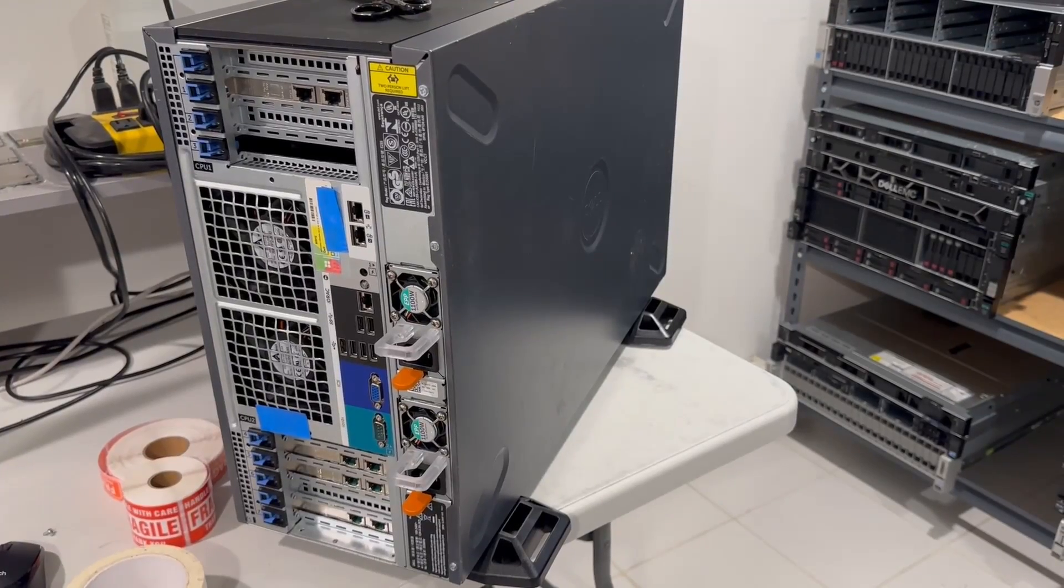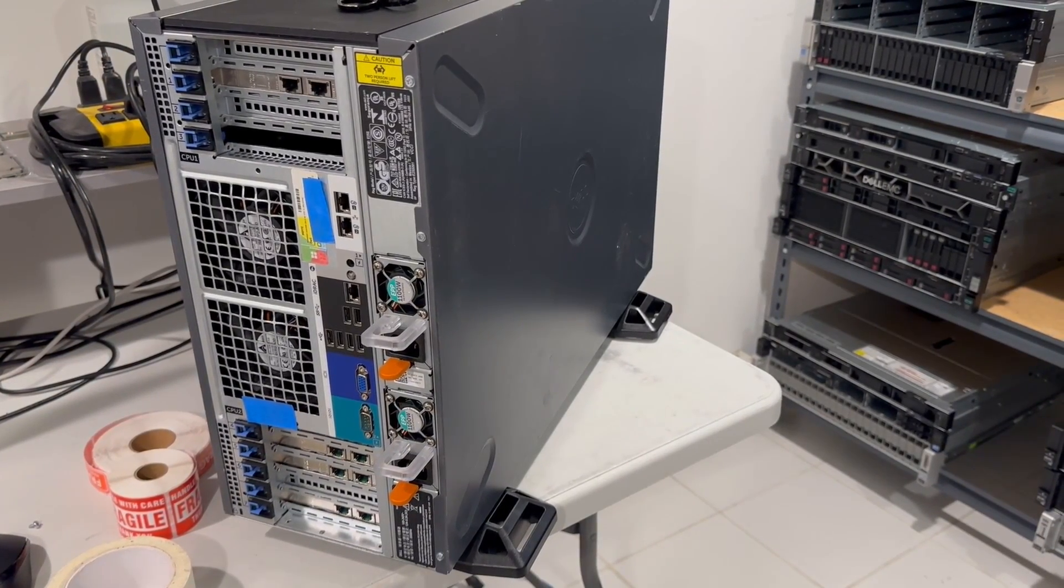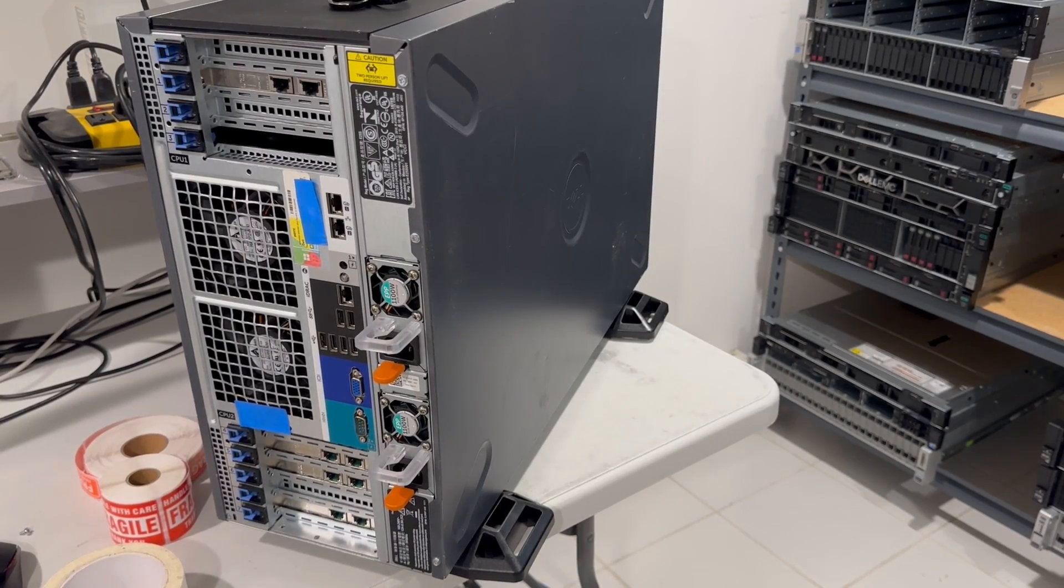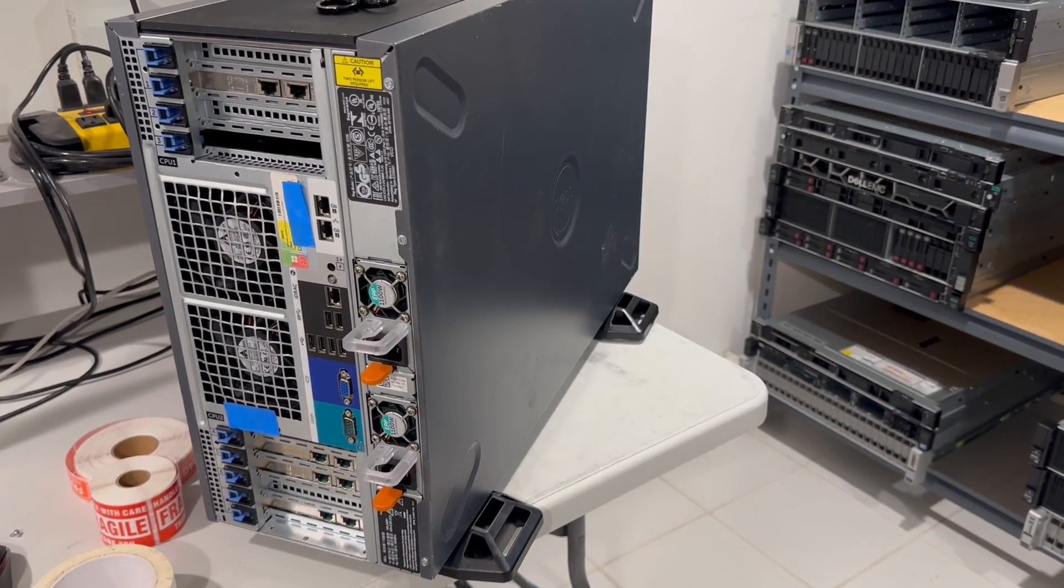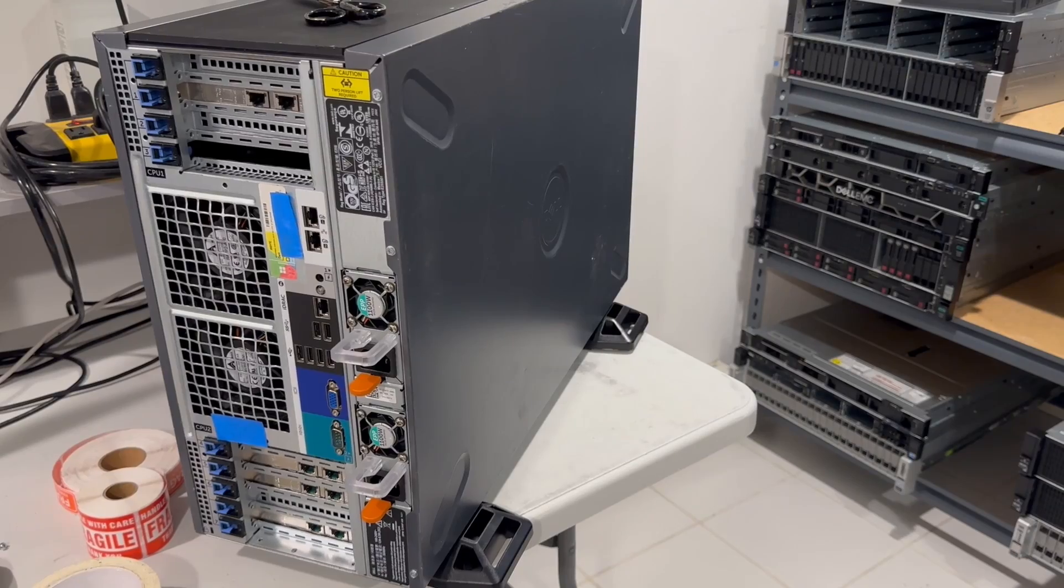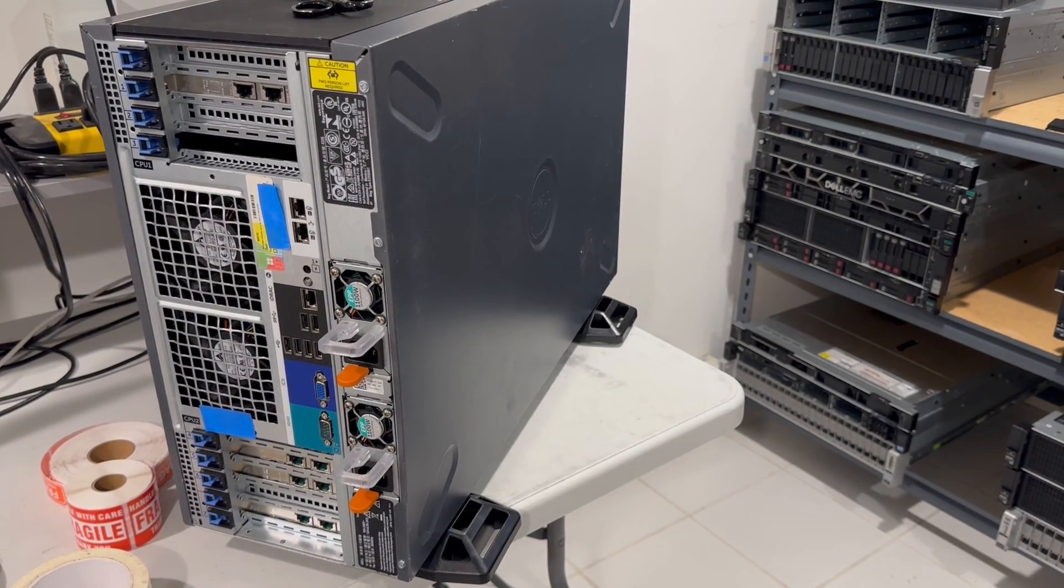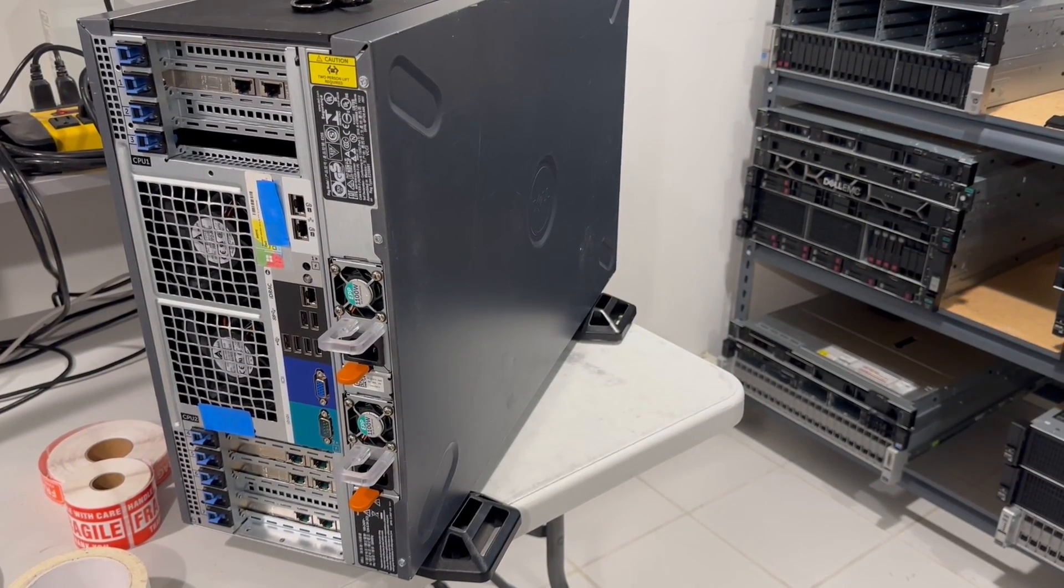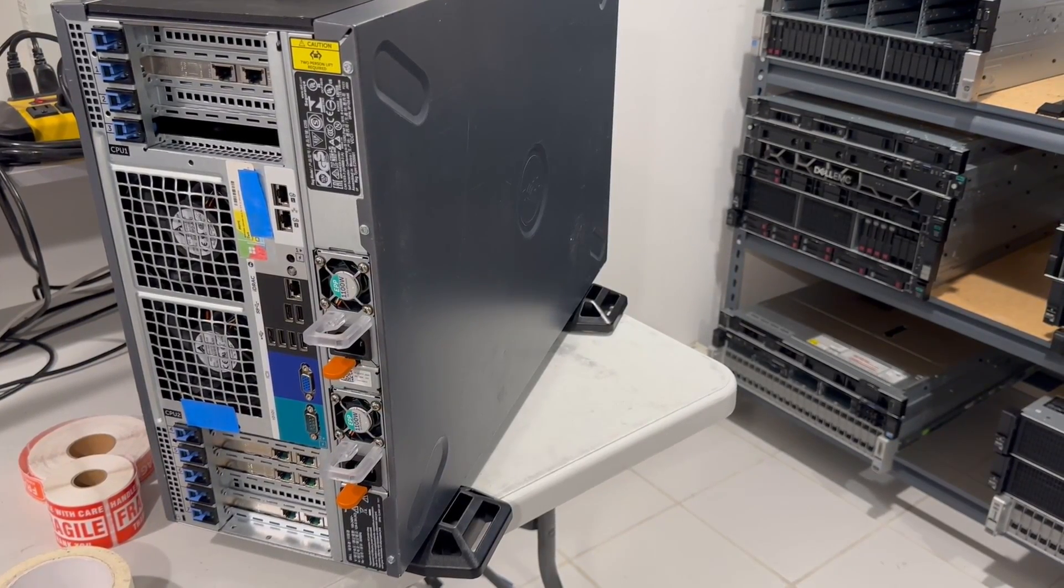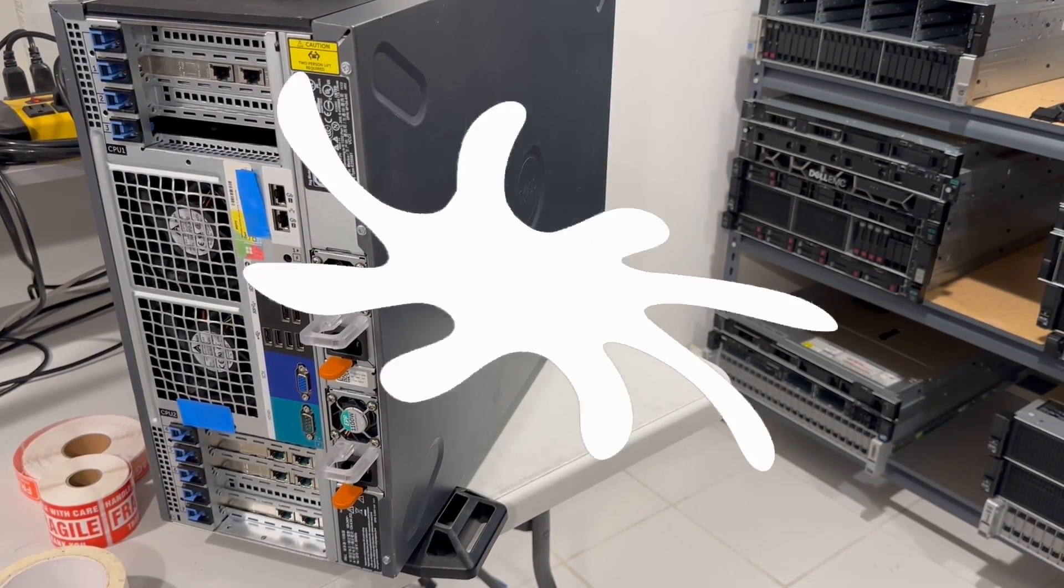Here's the view from the back. You can see that this unit has two power supplies. It also has a COA for Windows Server 2012. The first thing we're going to do is install Windows Server 2022 on it, and update all the firmware on it. We're also going to put the two SSDs in the front in RAID, but before that, I'm going to check if iDRAC is Enterprise or not.